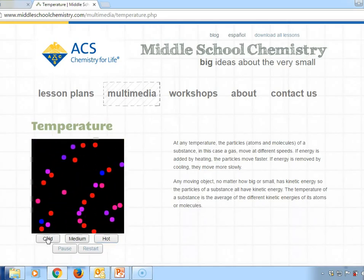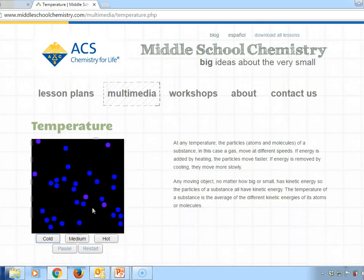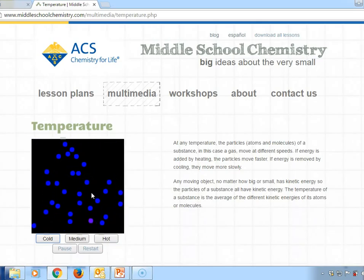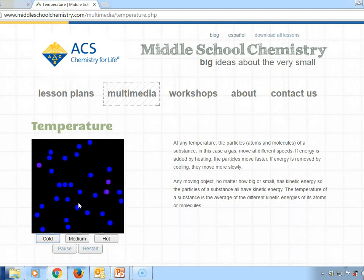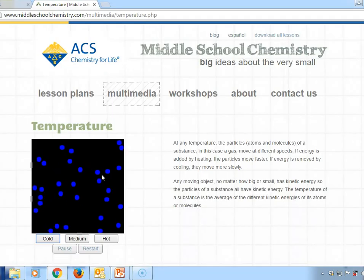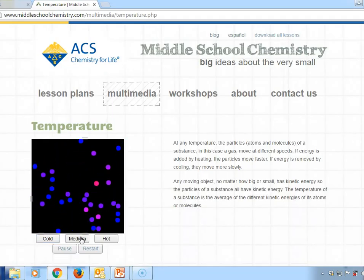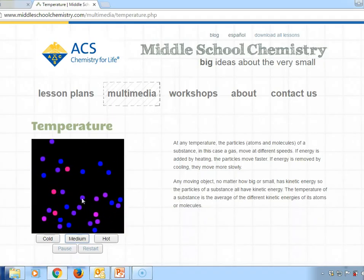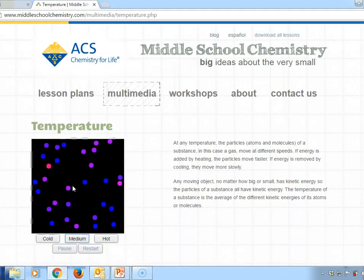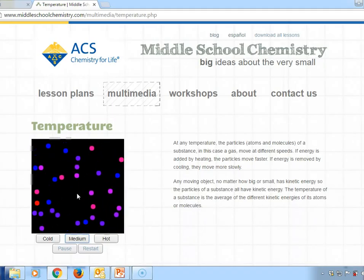In the simulation, let's look at the cold setting — the particles are moving slowly, though a couple have a little more energy. The amount of energy is indicated by color: as you go from blue to purple to pink to red, it's getting hotter and hotter. The blues moving slowly indicate cold. Going to medium, we see particles with more energy, and as they hit each other they transfer energy, change color, and change speed.